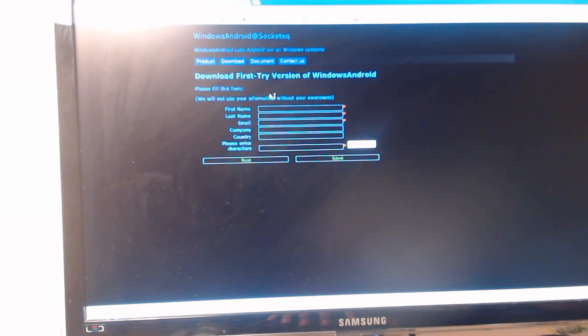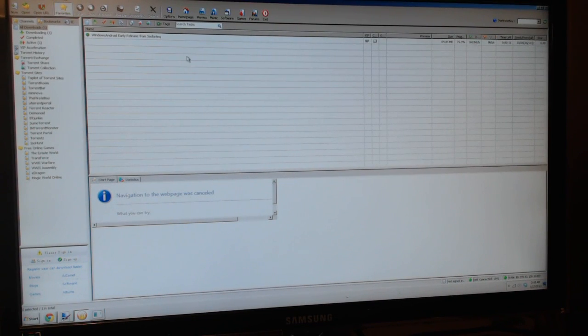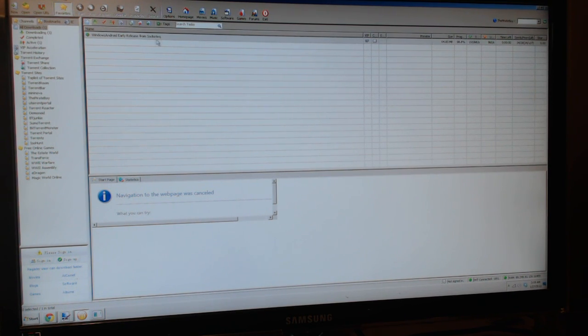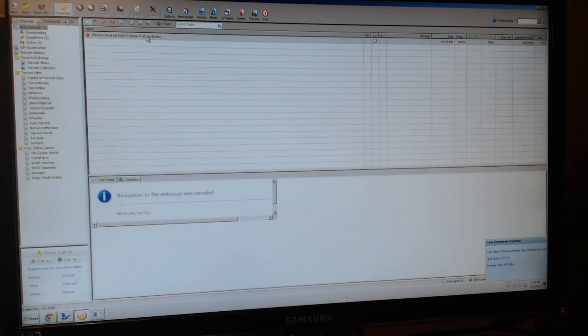Especially with Chinese servers. You can type in your information here and download it. You can also go into torrenting sites and download an early release version as well. It seems the main client they're using would be torrenting, as the download speed right here is about 1700 kilobytes per second. Very impressive, and it says from socketek. So torrenting is the easiest way to download it — just type in Windows Android early release.